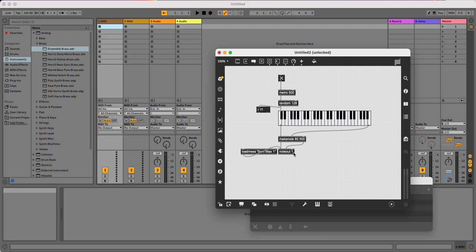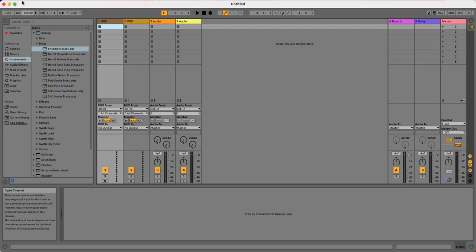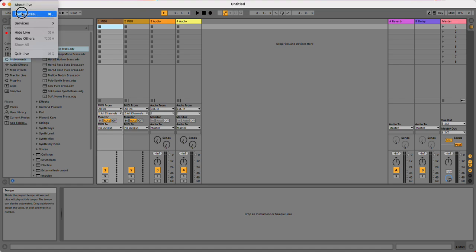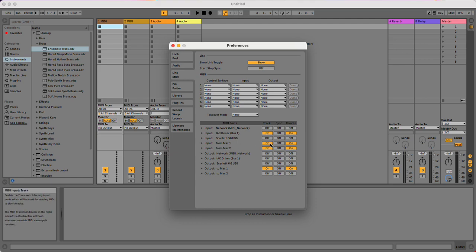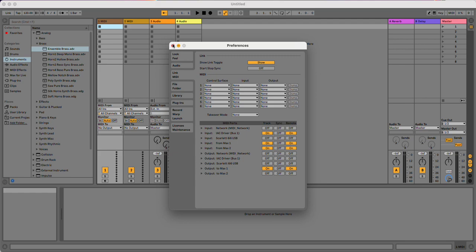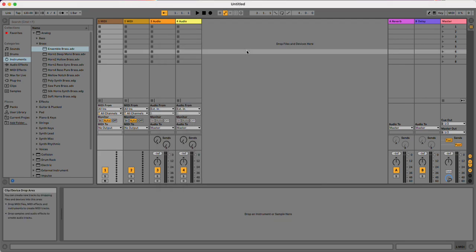So this is going out of channel 1 over on from Max 1. So if I go into Ableton now, I would first need to check that my preferences are set up. So when I go to MIDI that I have from Max 1, it's turned on. So that way it's allowed to receive that data from there.